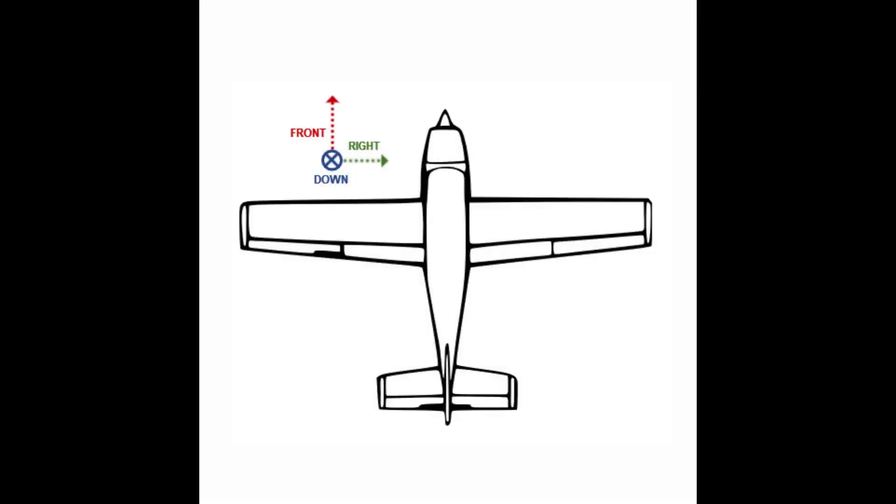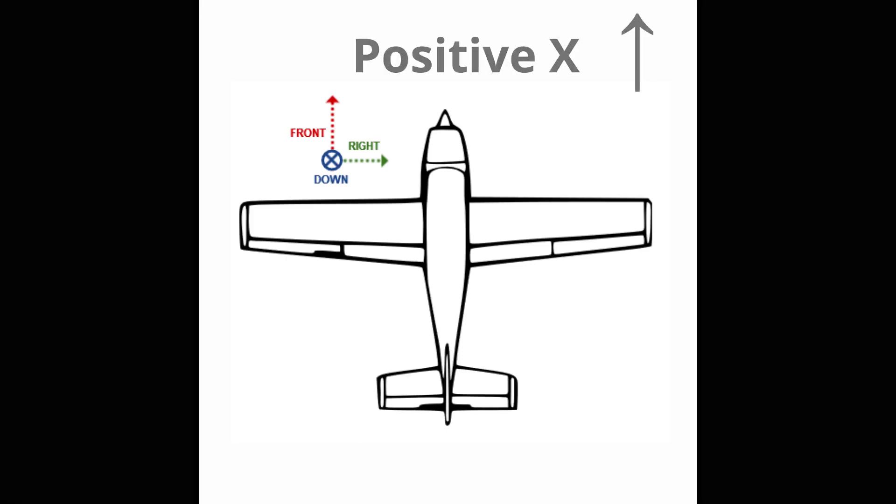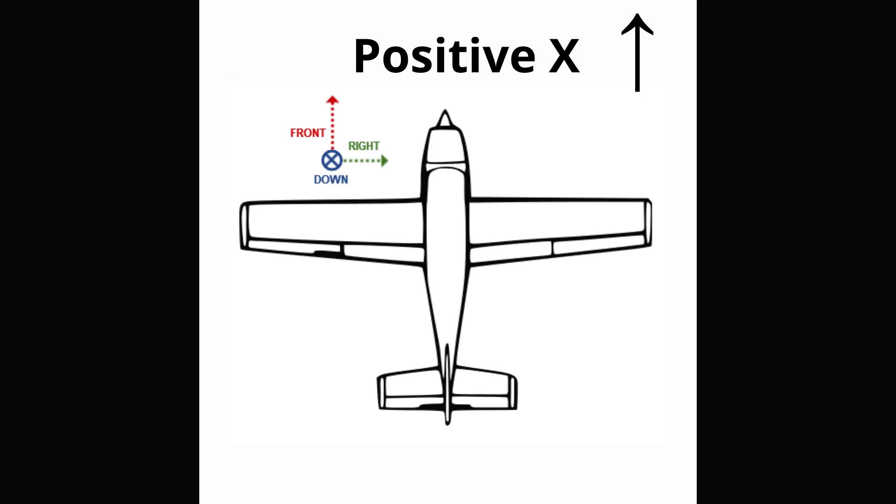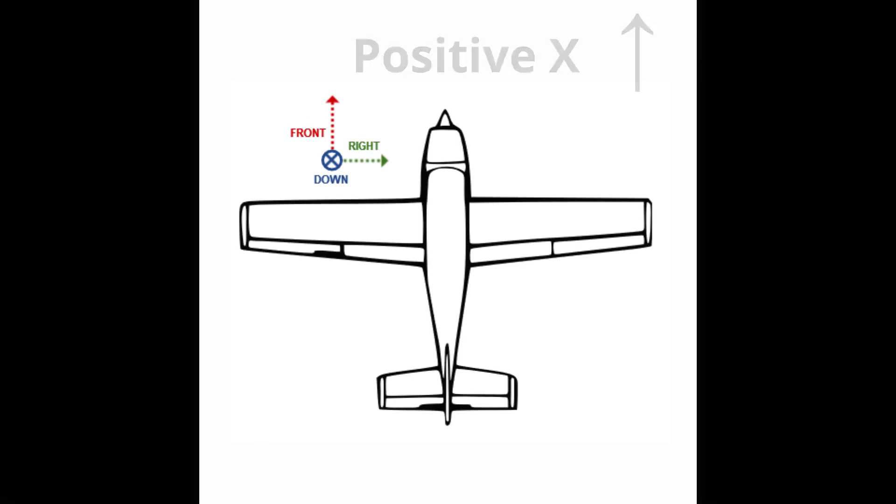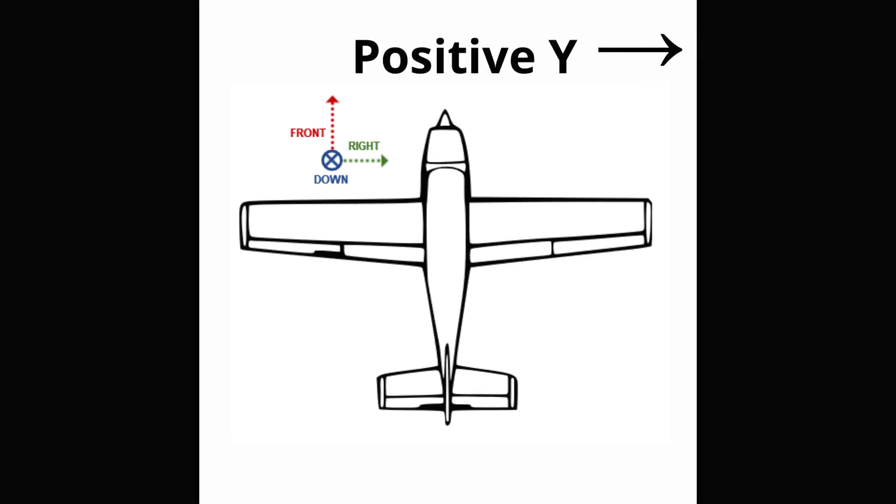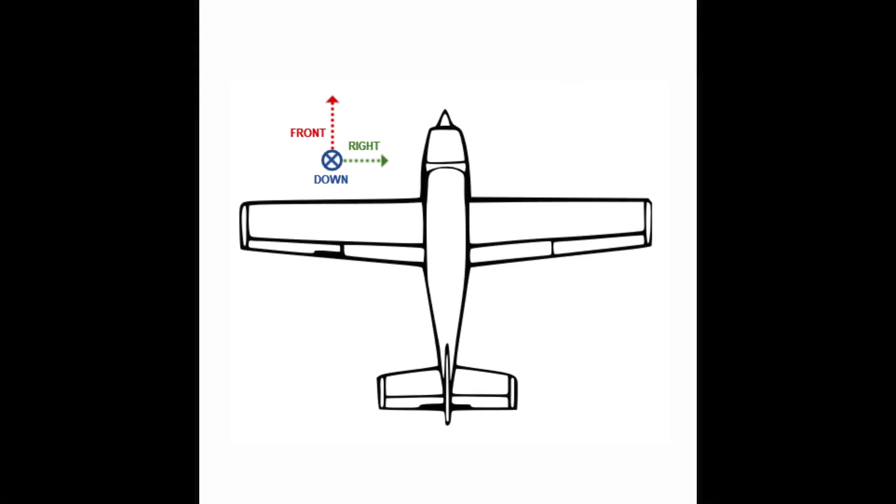The first concept to understand is that all measurements need to be made in the aircraft coordinate system, which is defined such that positive x is the forward flight direction, positive y points toward the right side of the airframe, and positive z is down.